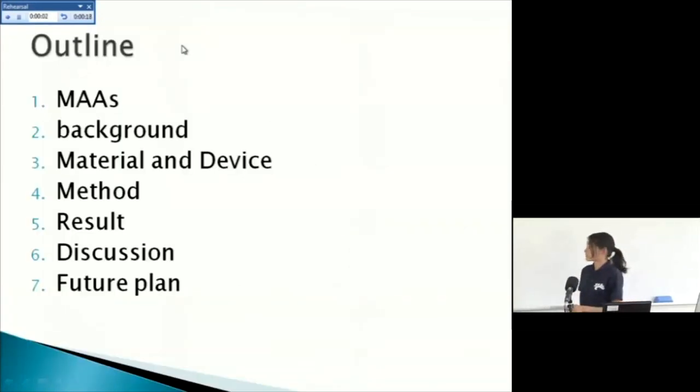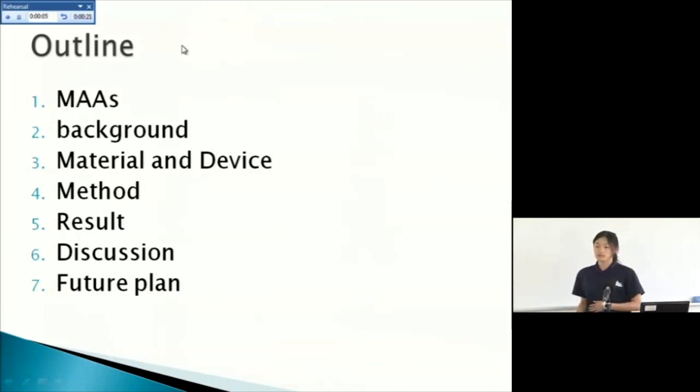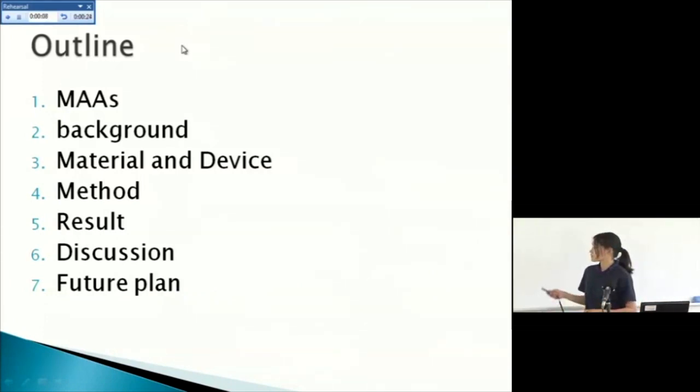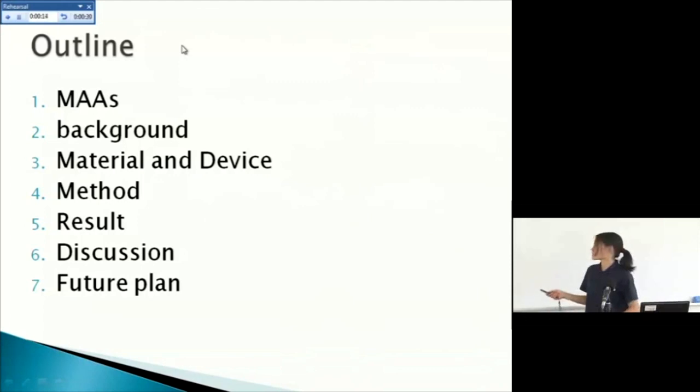First, I'll explain MAAs easily again, and the background of this experiment, material, device, method, result, discussion, and future plan.